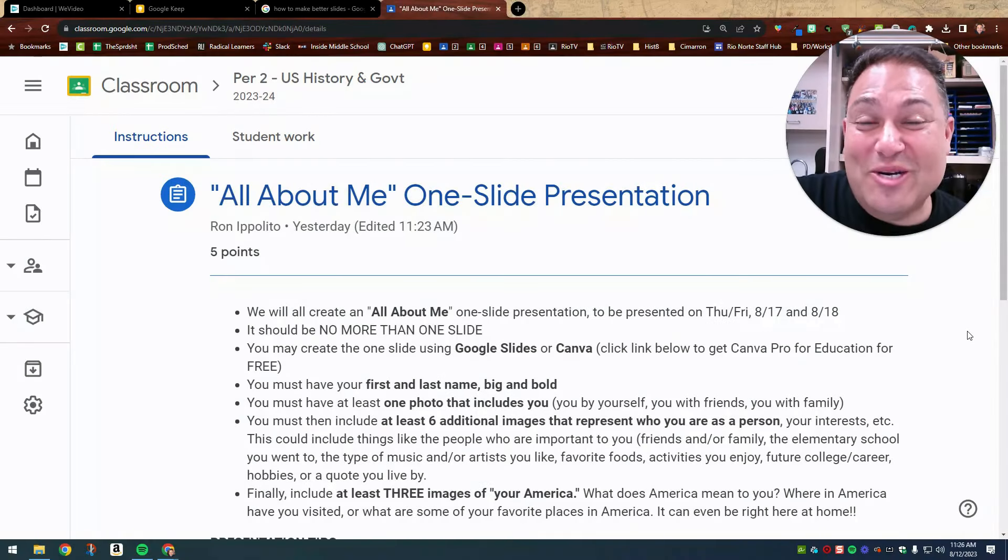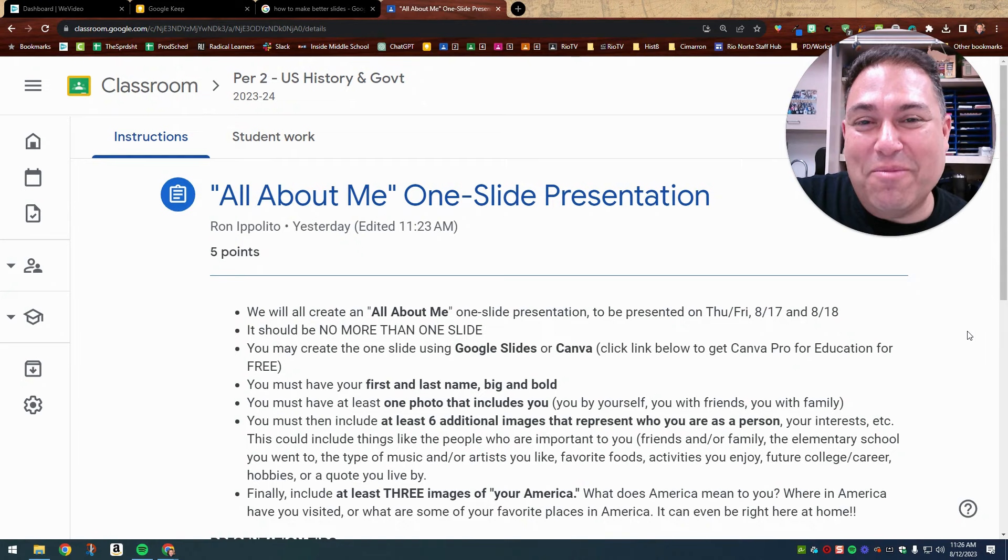Well, hello, Mr. Ippolito's history student. This is Mr. Ippolito, and I want to take a couple minutes to talk to you about the All About Me one slide presentation.